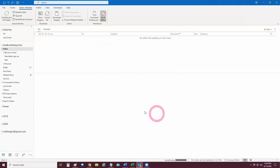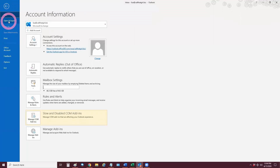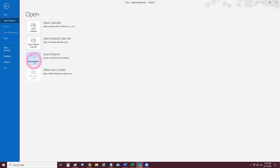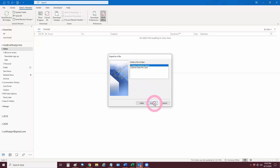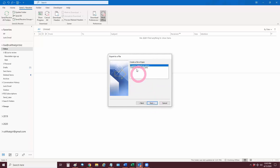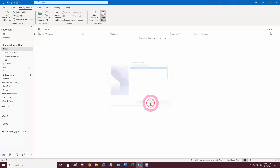Hit Close and come back over to File. Open and Export is how we start the backup right here. Click Import/Export, and you're going to come over to Export to a File. Hit Next. Pick Outlook Data File, which will create a PST. Hit Next.